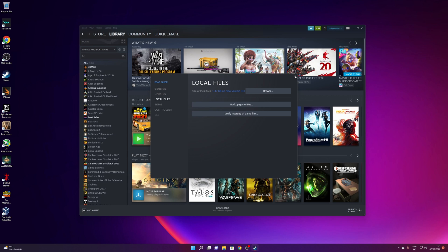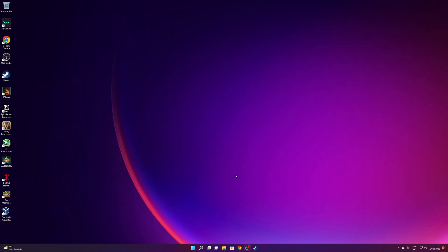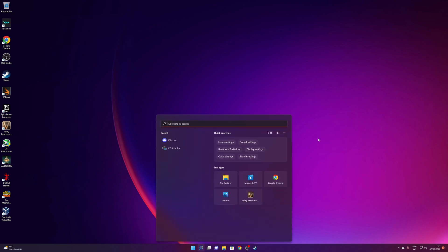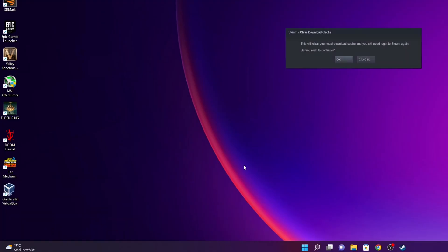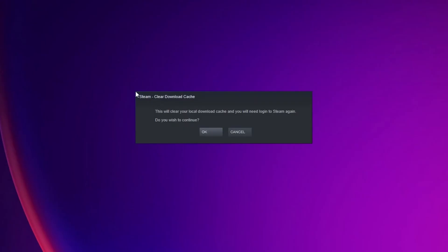After that, the next thing we can do is clear the Steam cache. Close Steam, go into the search bar and type Run, then open the Run app. Inside, type steam://flushconfig and click OK. A dialog will appear showing that Steam is going to clear the download cache. This will clear all your logs and download cache and you will need to log into Steam again. Click OK to continue.